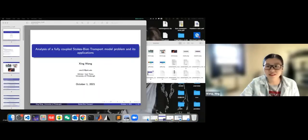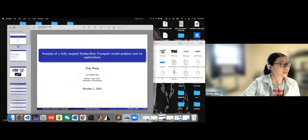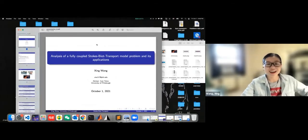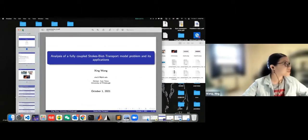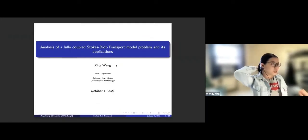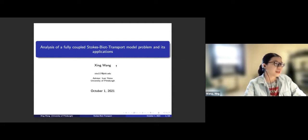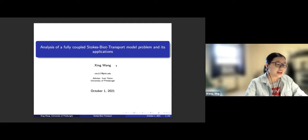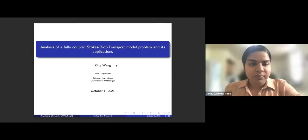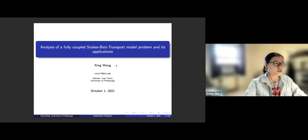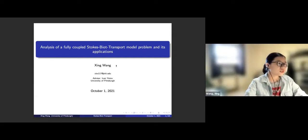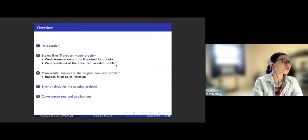Let me show my screen first. All right, so everyone should be able to see my screen right here. So today my topic is analysis of a fully-coupled Stokes-Biot transport model and its applications. Today I want to focus on the flow of this project instead of a lot of details or technicalities. So let's have a quick overview right here.